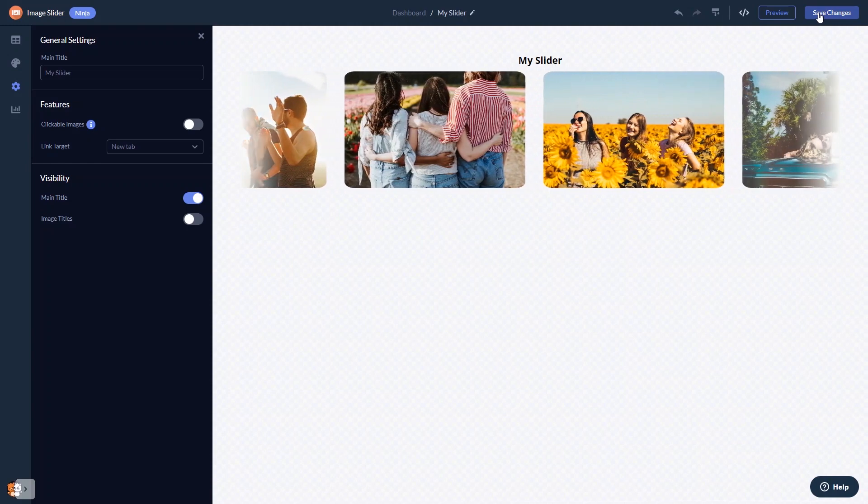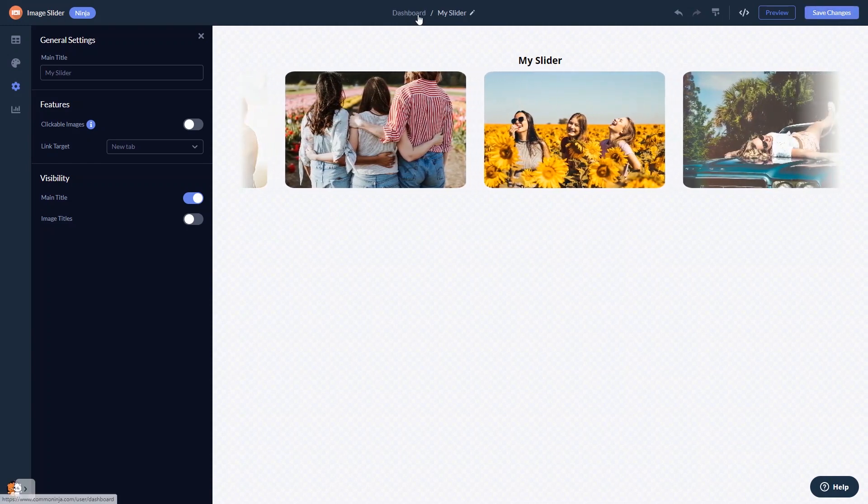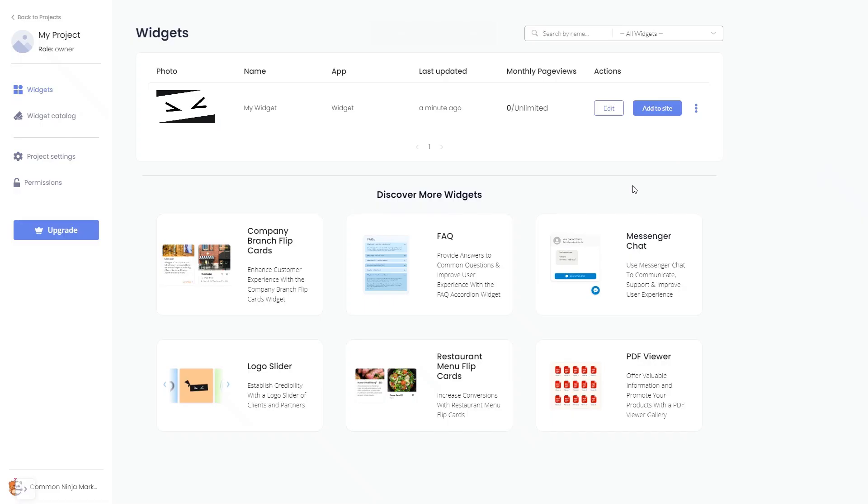When you're ready to add the image slider to your website, go back to the dashboard. Now, on the dashboard, you'll see the widget you've created. Click on the add to website button.